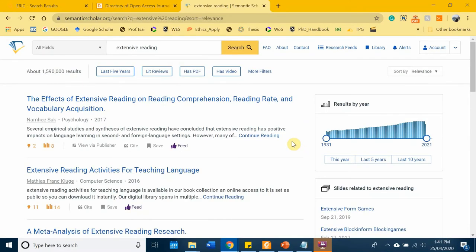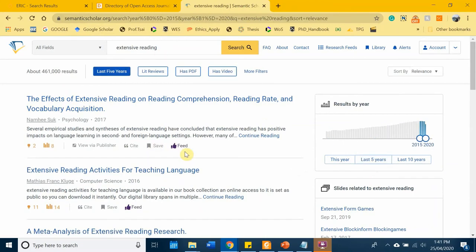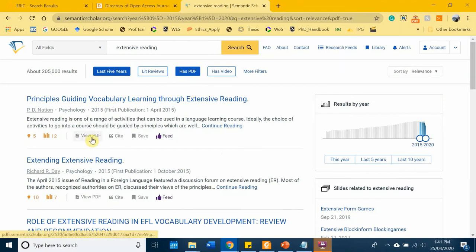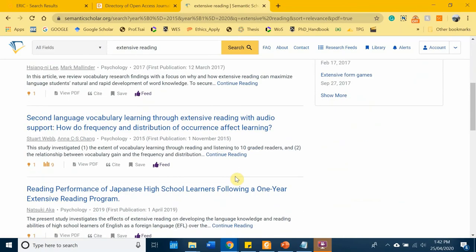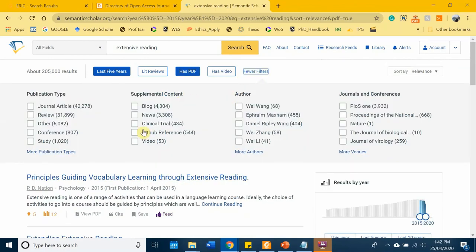Semantic Scholar does a better job compared to ERIC and Directory of Open Access Journals because you have a lot of filter options. For example, if you want only articles within the last five years, you can click that filter. You can also click 'has PDF' — this means the PDF is available and these are free journal articles you can access and download without having to pay for anything. There are also other filter functions you may want to explore.